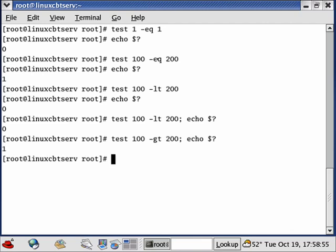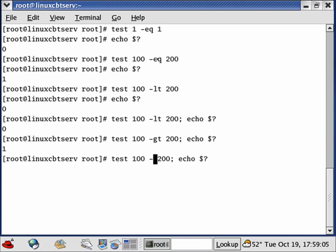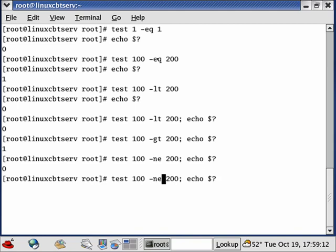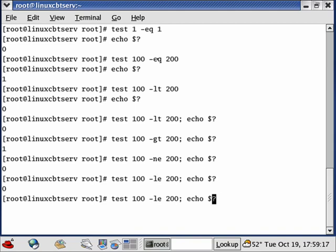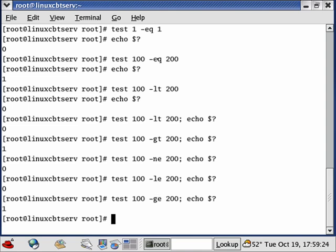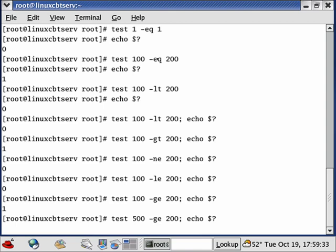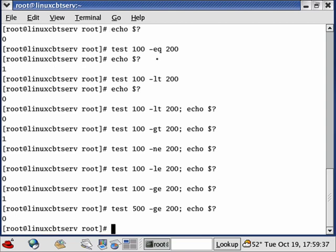Let's test whether 100 is greater than 200 — this should return 1, and indeed 100 is not greater than 200. We can also test whether 100 is not equal to 200, which returns 0. We can test less-than-or-equal-to — it returns 0 because it is less than. We can test greater-than-or-equal-to — it isn't. Reversing the numbers to 500 vs 200, greater-than-or-equal-to returns true, and not-equal-to is also true.